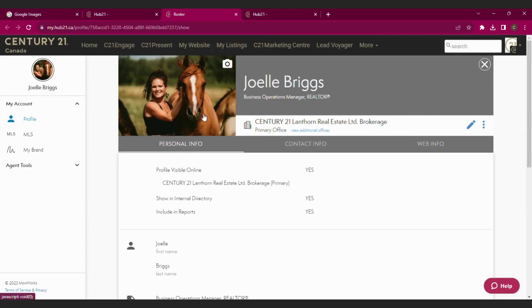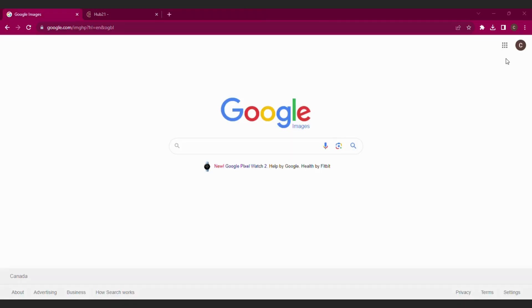Again, that's going to mean it will auto-populate to all of your Century 21 services, including the Century 21 Global Directory. So make sure you get your new shots in there. Thanks, everyone.